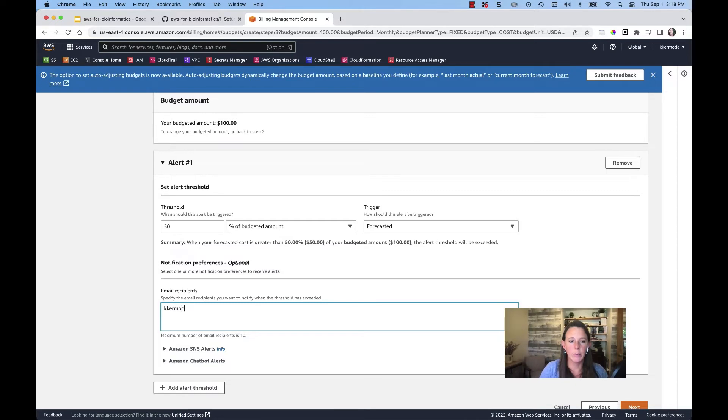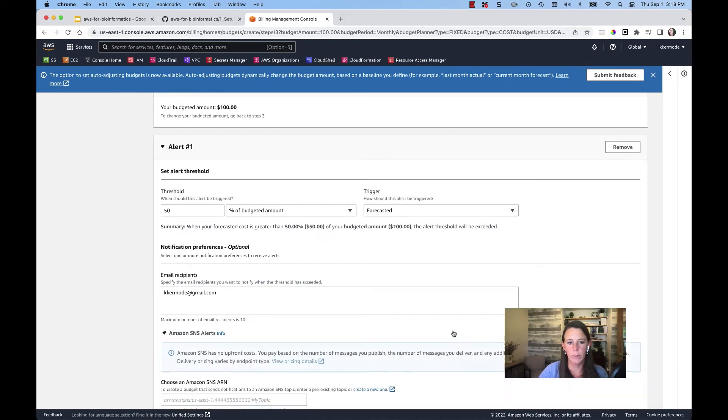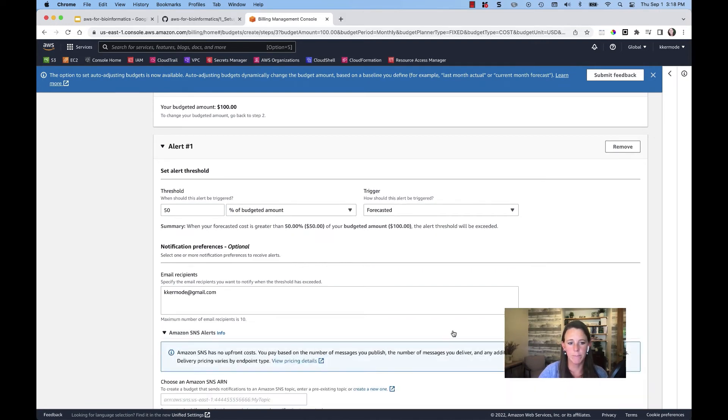So then you go ahead and put your alert email and contacts in there. You can also configure SNS or chatbot alerts, but we're going to stay with email.